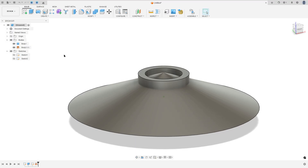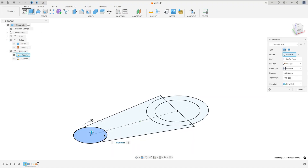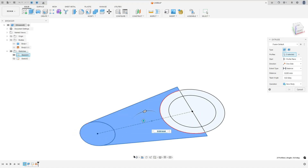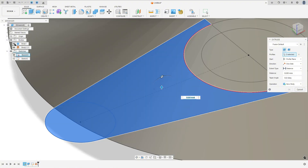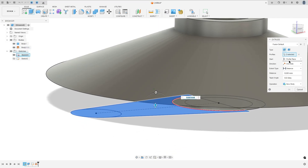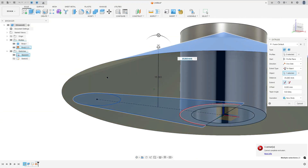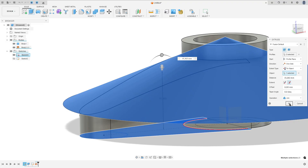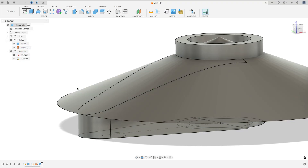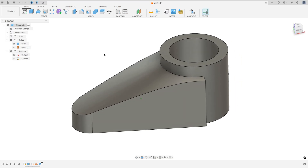Go to Solid again and show sketch one. Go to Extrude, select this profile. Show body one and the surface. The start: select Profile Plane, direction one side. The extend type — select To Object. The object — select the surface. The extend — select To Adjacent Face. Operation Join and press OK. Now I will hide the surface and hide sketch one. We made this.